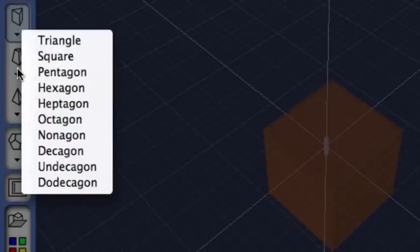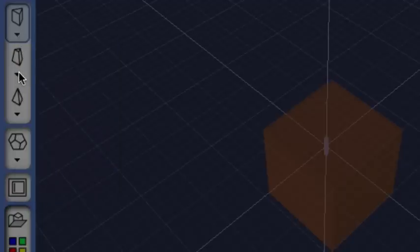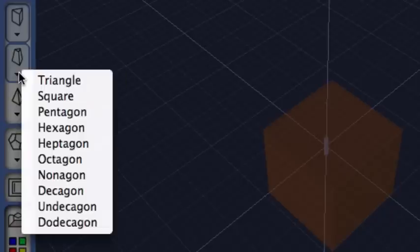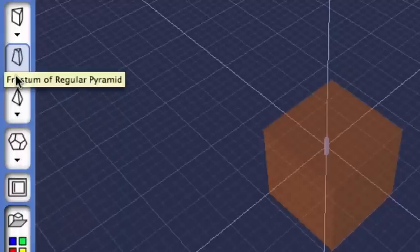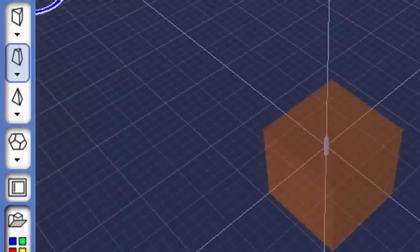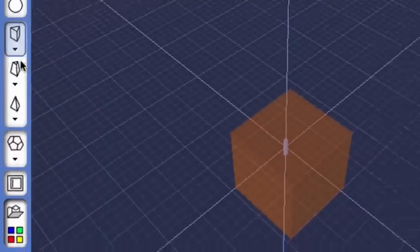This is the same dropdown list that appears for all of the different buttons in this palette. But notice that you have to click on the dropdown arrow. Just clicking on the shape itself won't do anything.